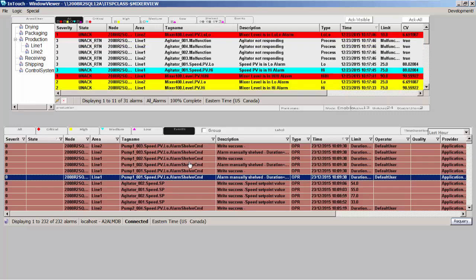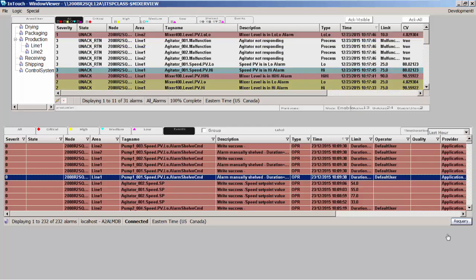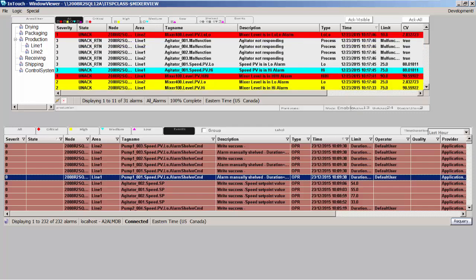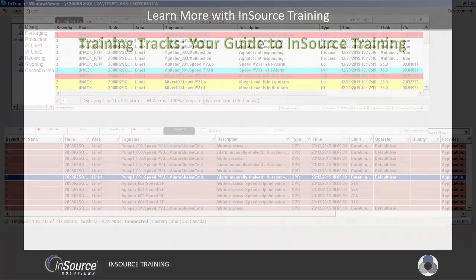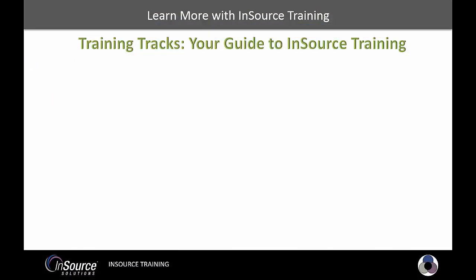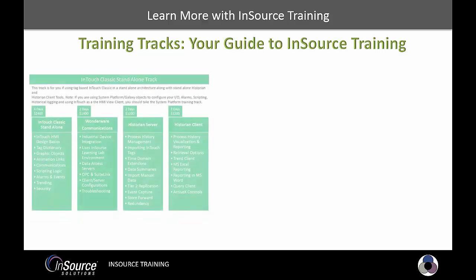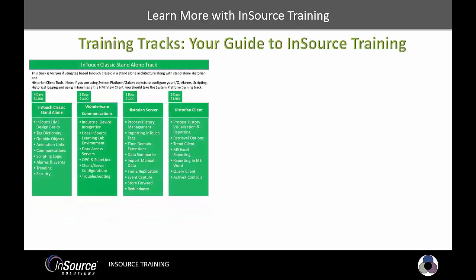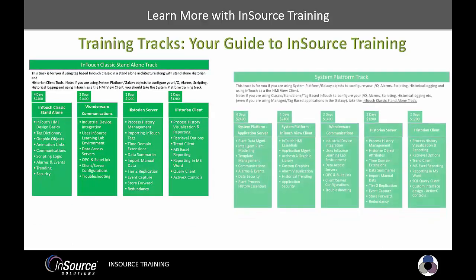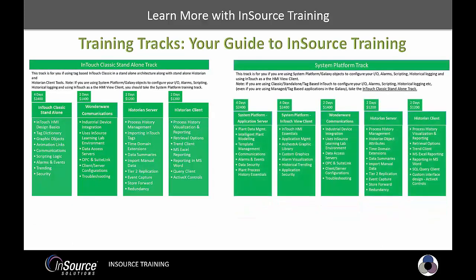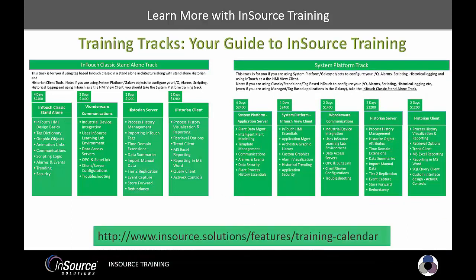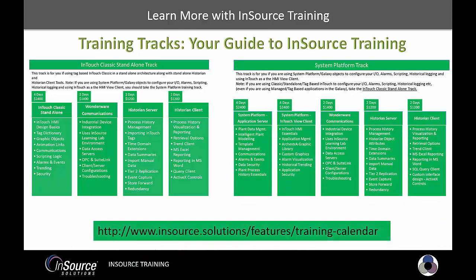Thank you for watching today. Need to learn more about this and other InSource products? Check out our training tracks designed to guide you down your learning path for InSource products, whether you're using classic InTouch and Historian architecture or System Platform. We have a track to help you get the most out of your software investment. To register or learn more, click the link in the video description below. Thanks for watching this InSource video.